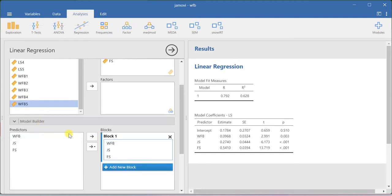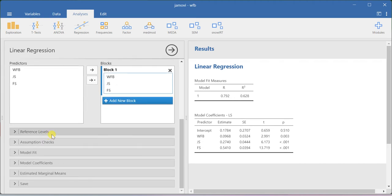The model builder option is useful whenever you are trying to do hierarchical linear regression, where in the first block you can include your control variables, and in the second block you can include your main independent variables. So for that purpose, you can use this model builder option.